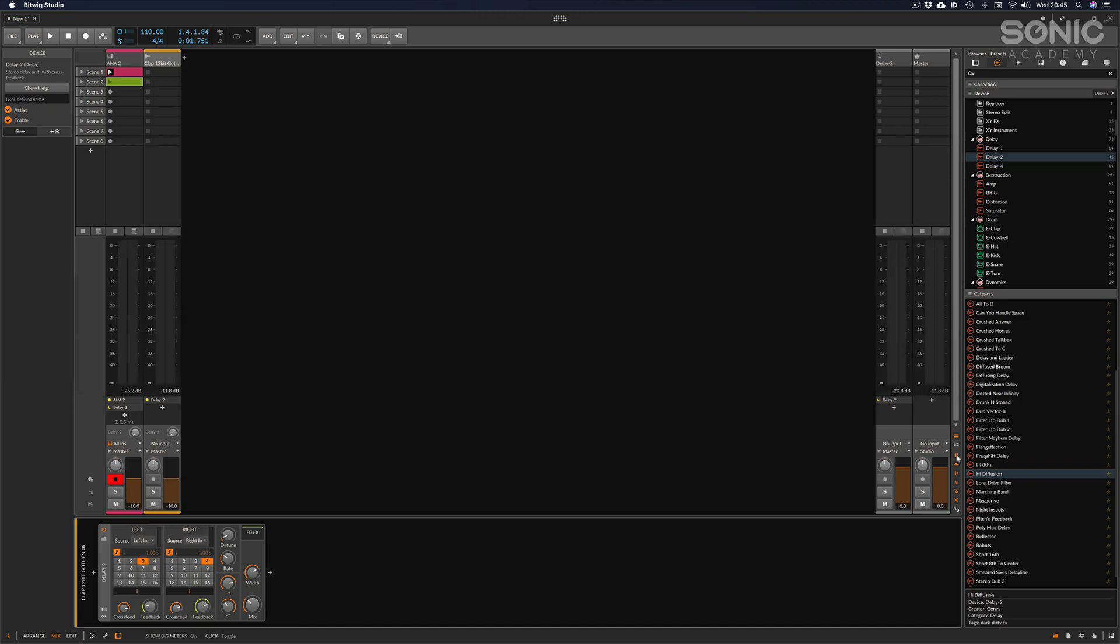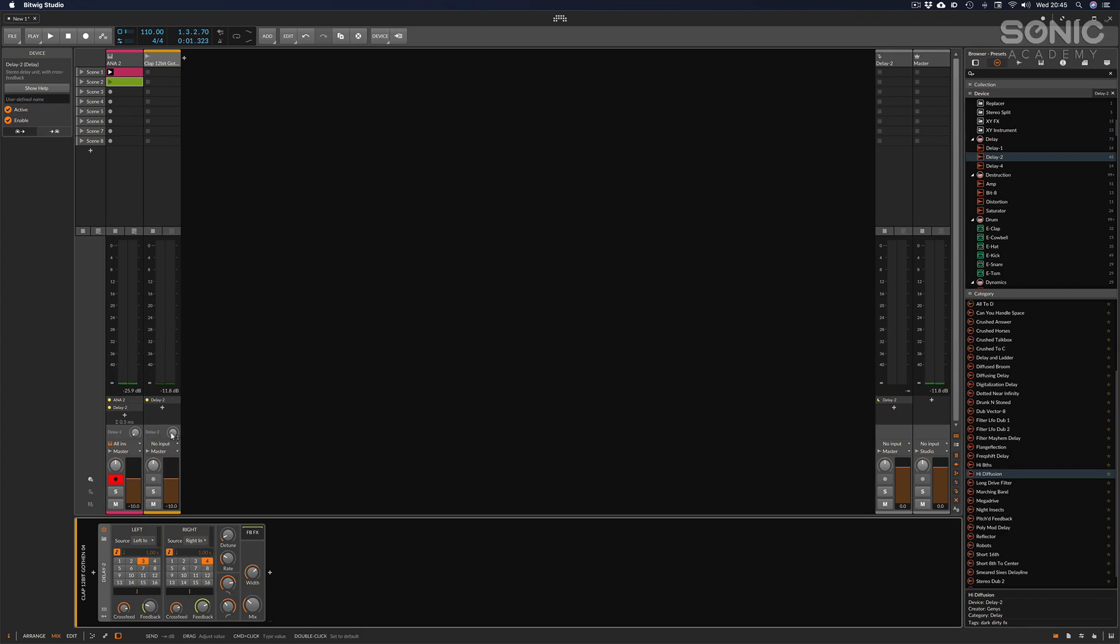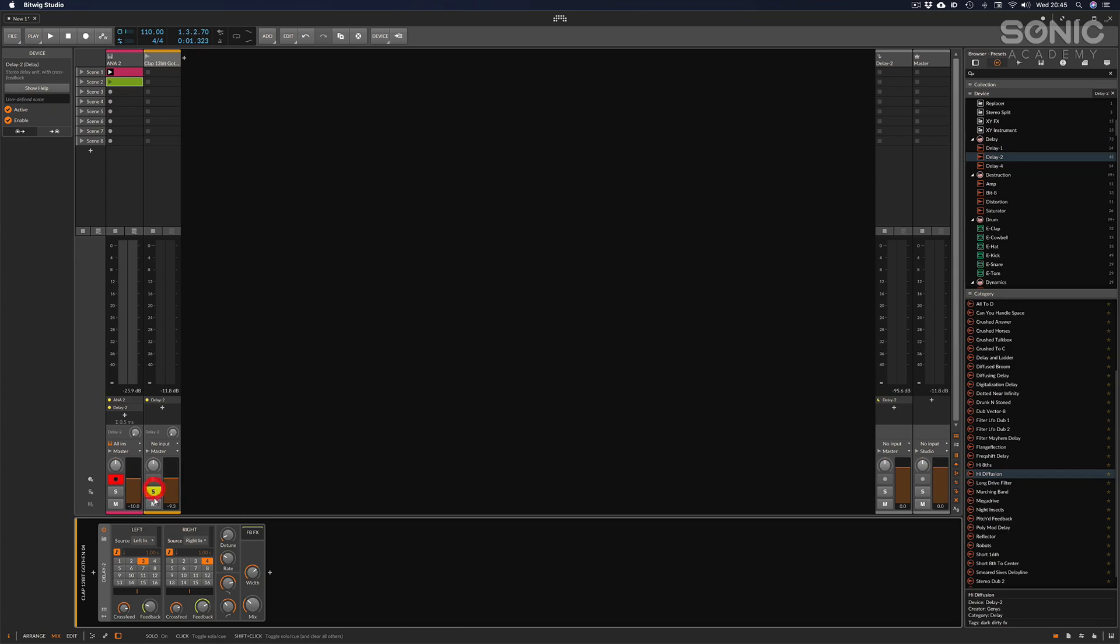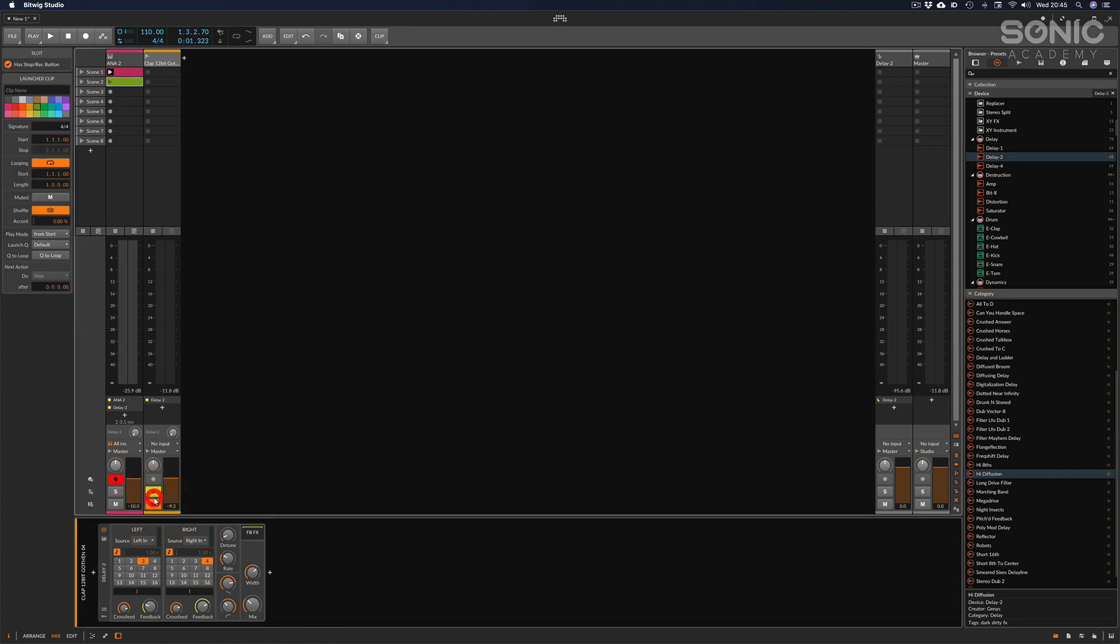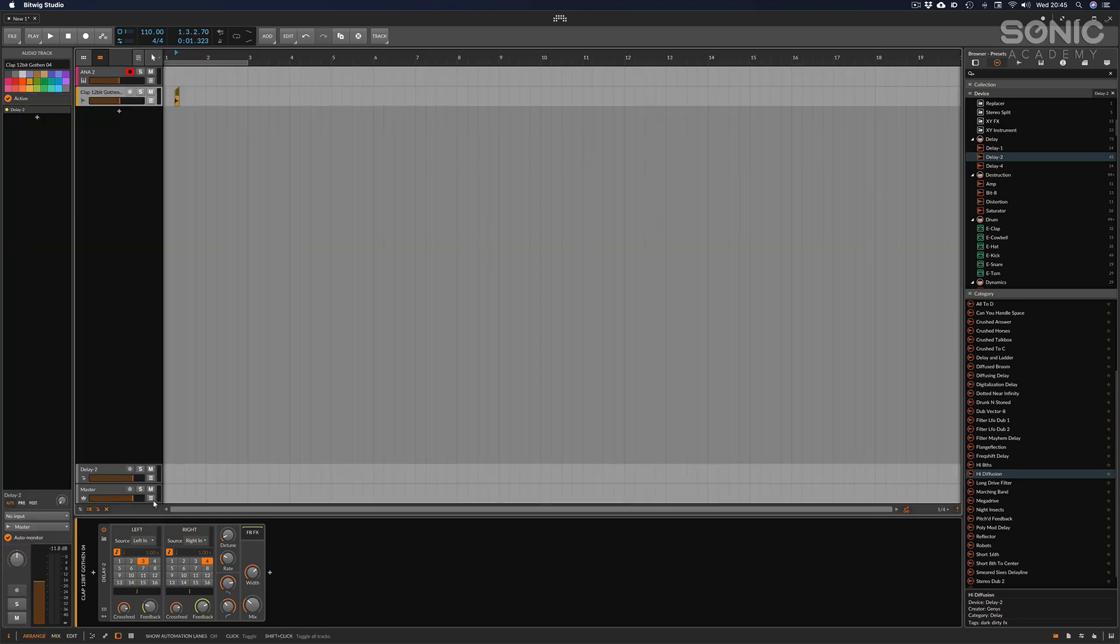And then we've got a few extra bits and pieces we can have here. For example, we can extend the VU meters so that we've got a clearer picture of what everything's doing. And we've got the send dials here and of course the gain for our mixer, where we can solo and mute and record our channels as we wish.